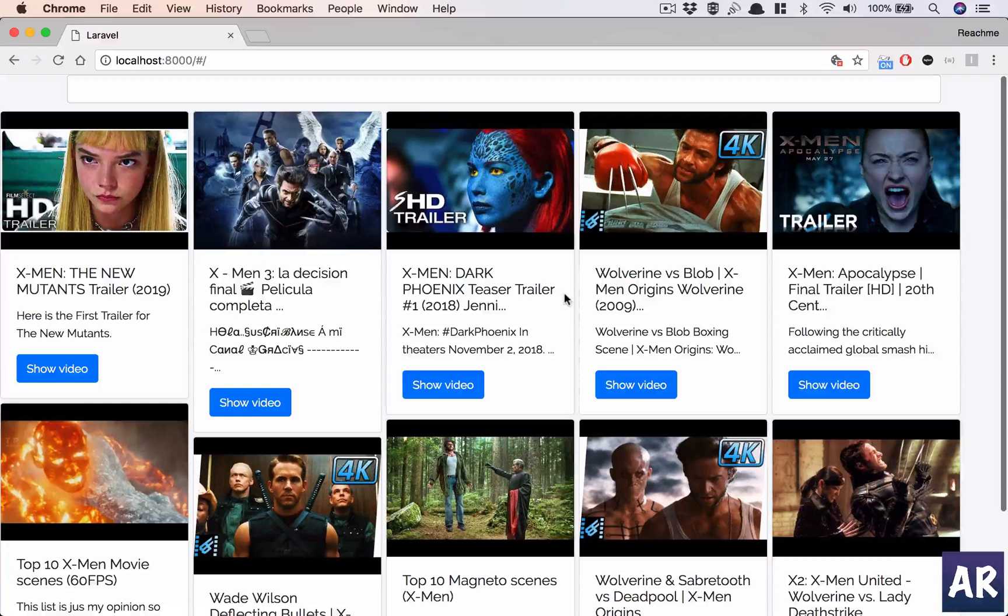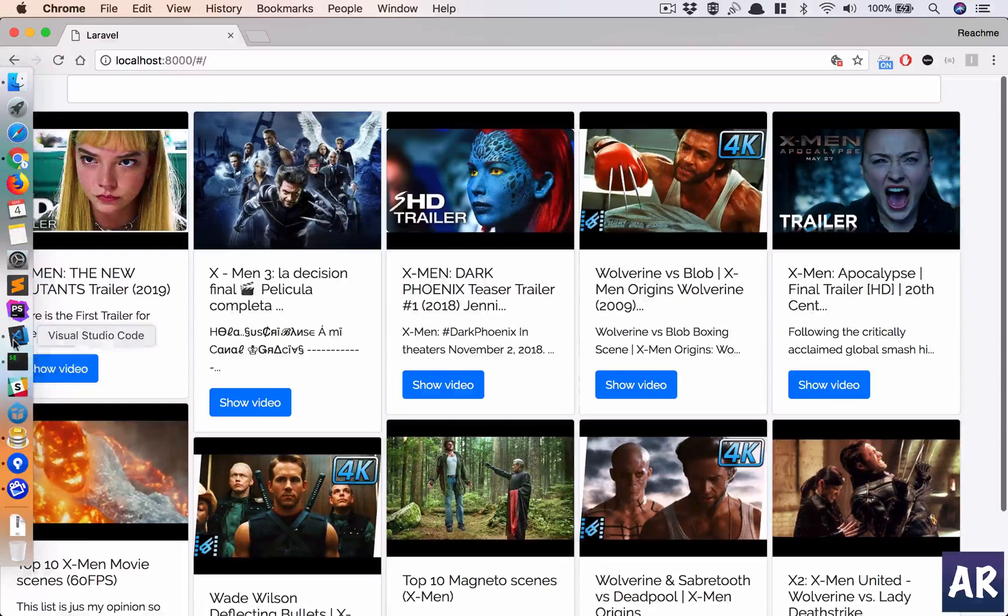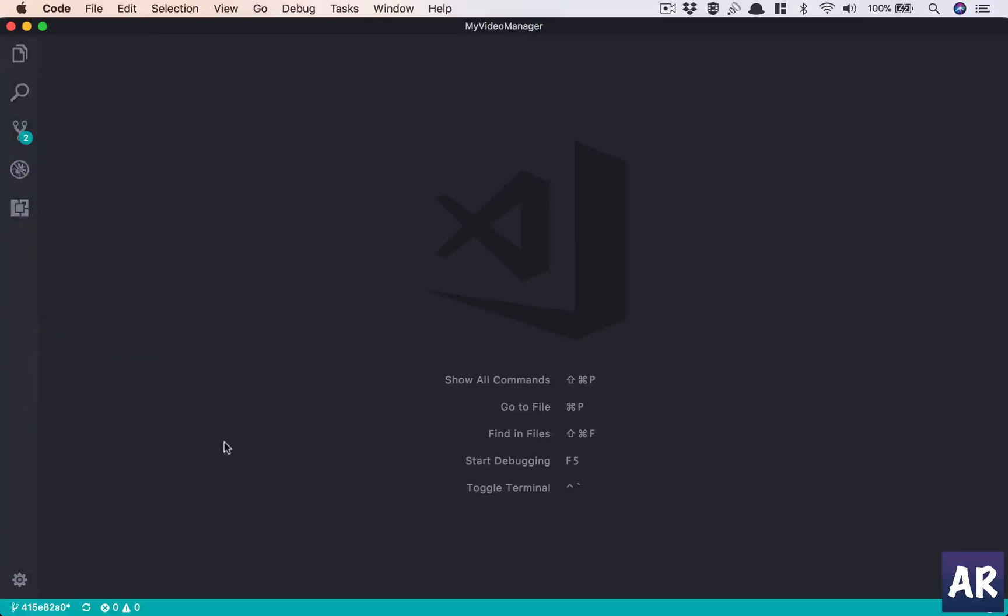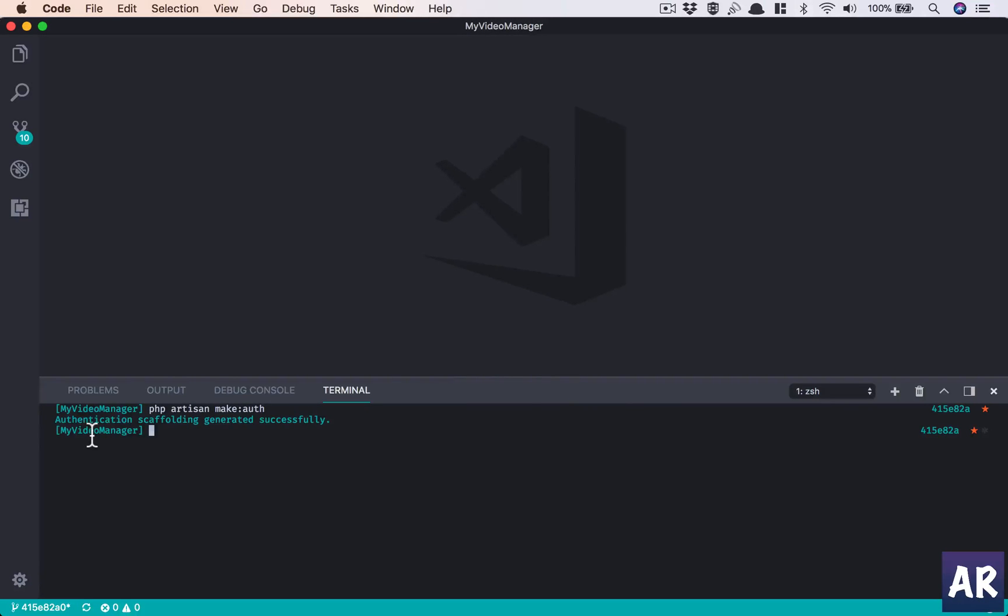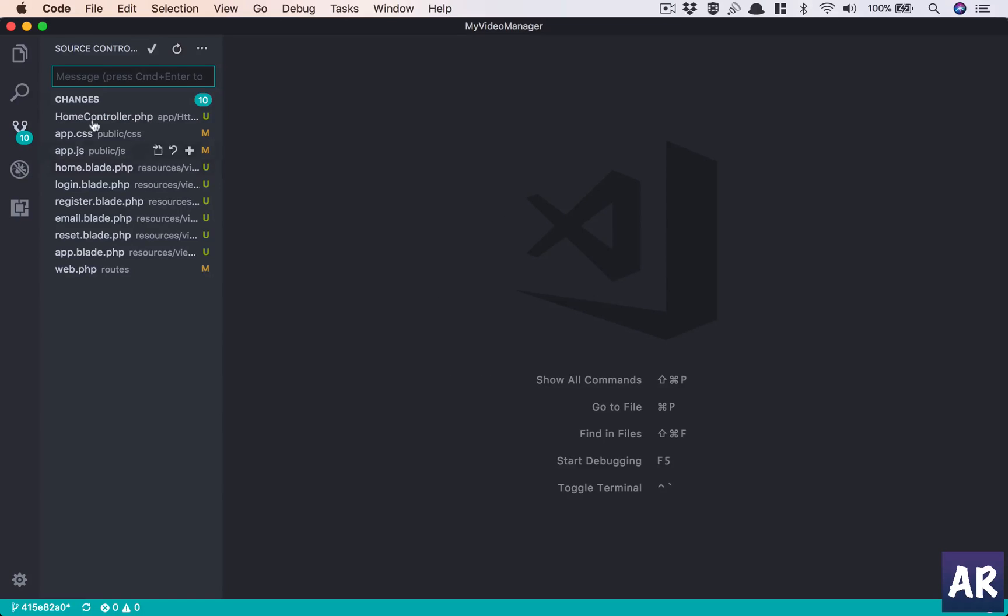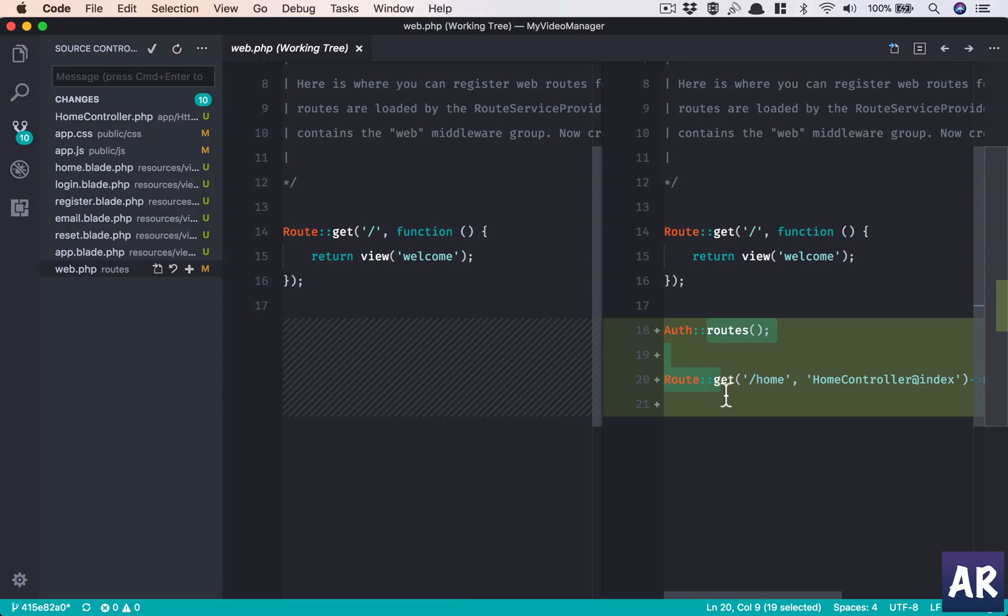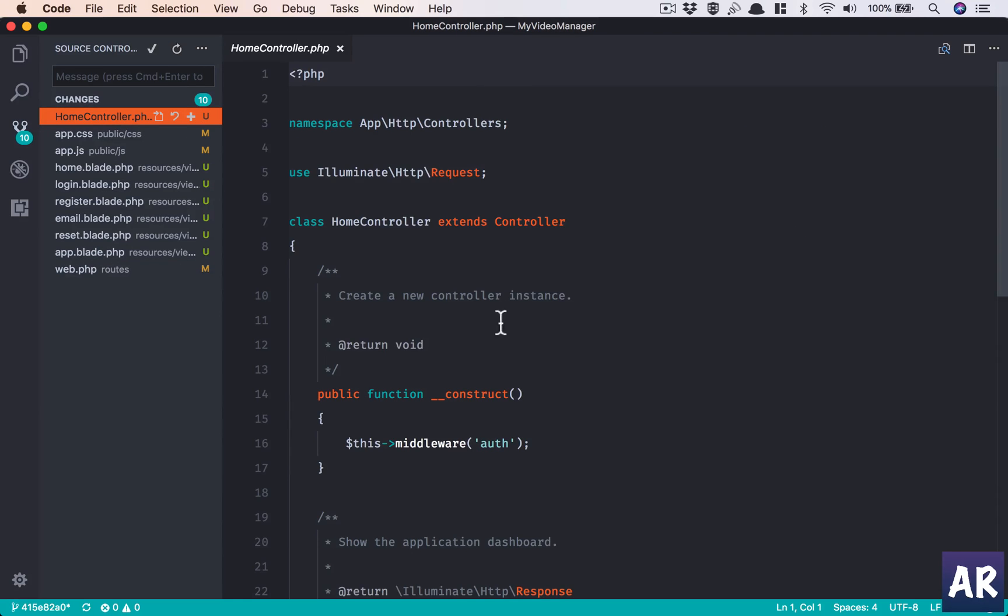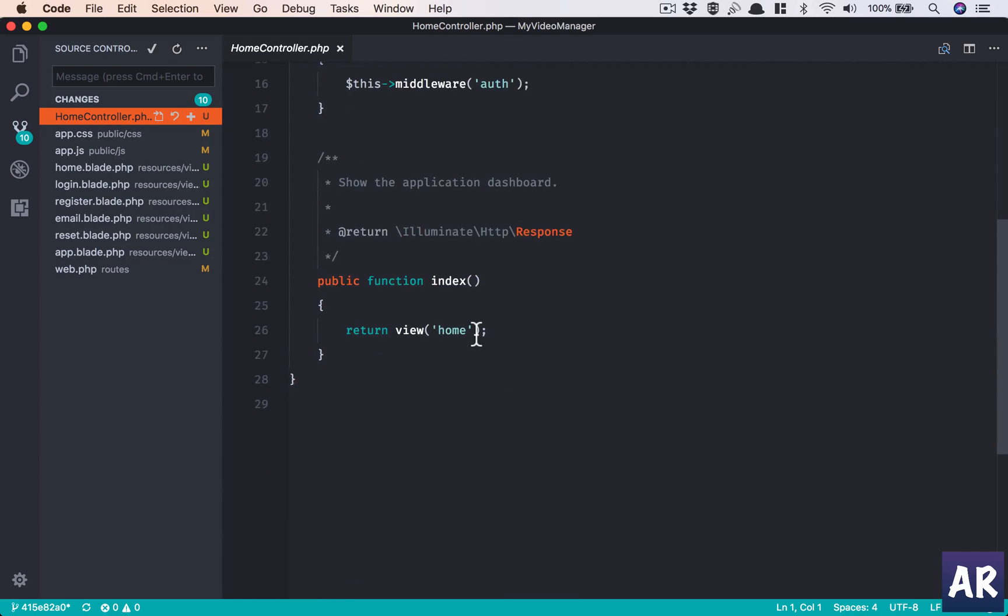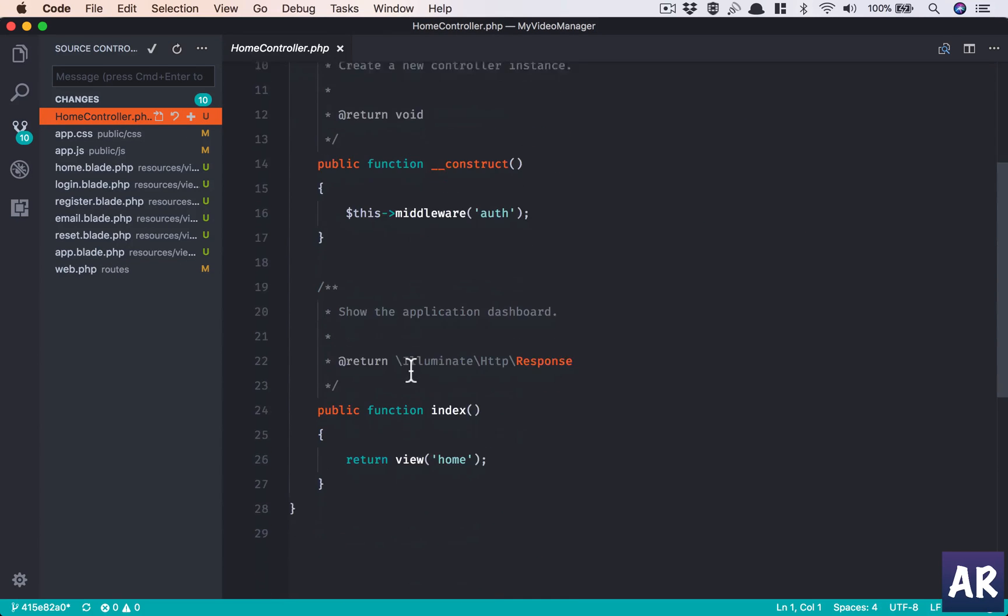The first thing we'd like to do in Visual Studio is php artisan make auth. It makes a few changes to our application. We can quickly go through them. If you see, it adds these routes, it adds an app.blade.php, it has some blade files - home, login, register - and it has a controller to take care of the home or the dashboard.